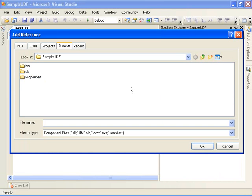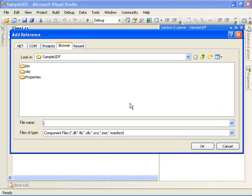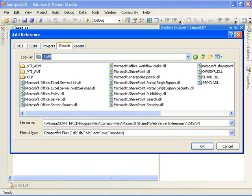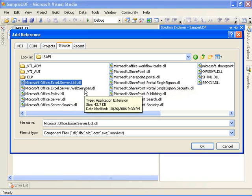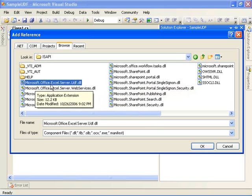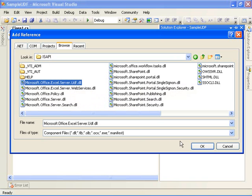I'm actually running Visual Studio today on a machine that doesn't have SharePoint Server installed on it, so I don't have the SharePoint DLLs or assemblies installed locally, so I'm going to have to go browse for them remotely. I'm going to specify the path to a folder out on the server that's running SharePoint Server 2007 and browse for the Excel services UDF assembly from there. So what I've got is the machine name on drive C, looking in the program files, common files, Microsoft Shared, Web Server Extensions, 12, ISAPI folder. And here I see all the assemblies in that folder, and the one I'm looking for is the Microsoft.office.excel.server.udf.dll file.